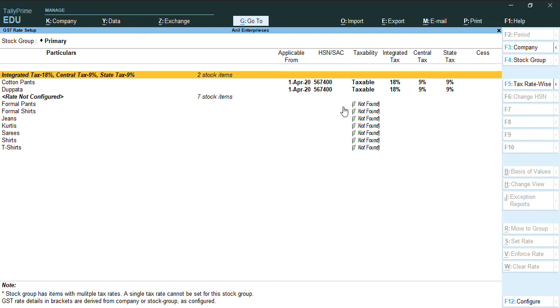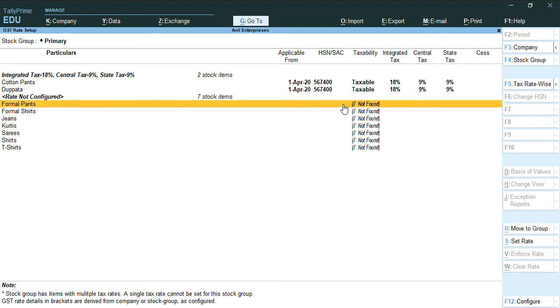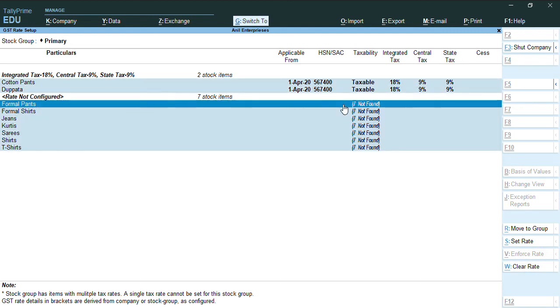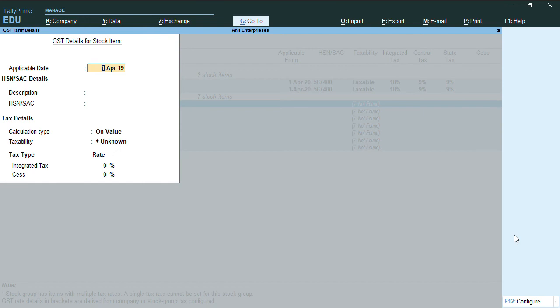The stock items which you have not yet configured, even for that also can be configured by pressing Ctrl spacebar. The entire screen can be selected.